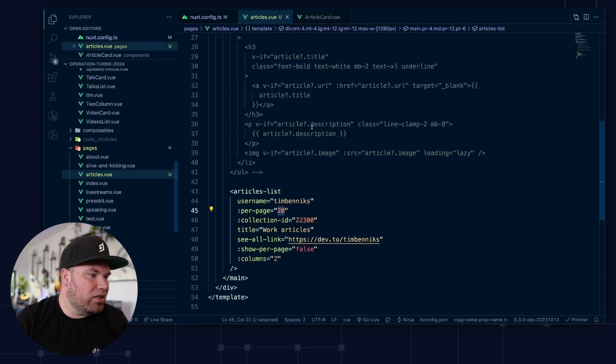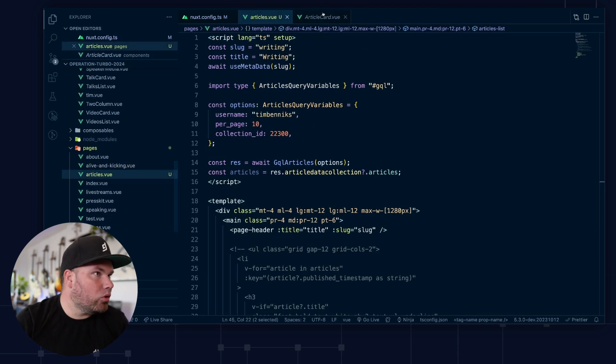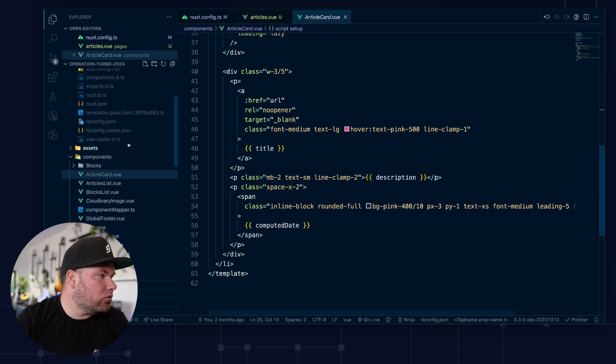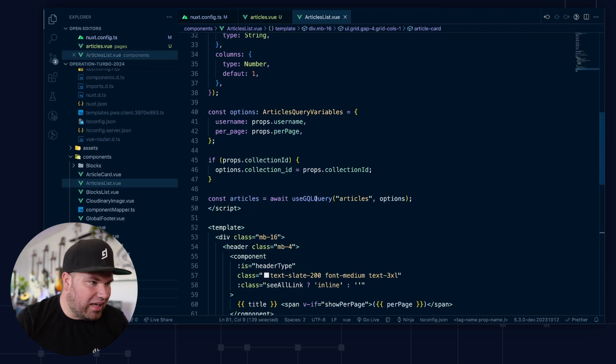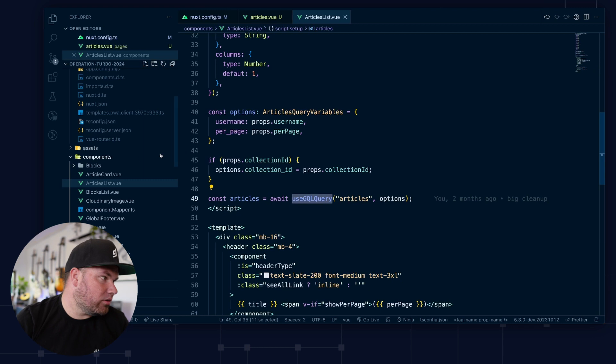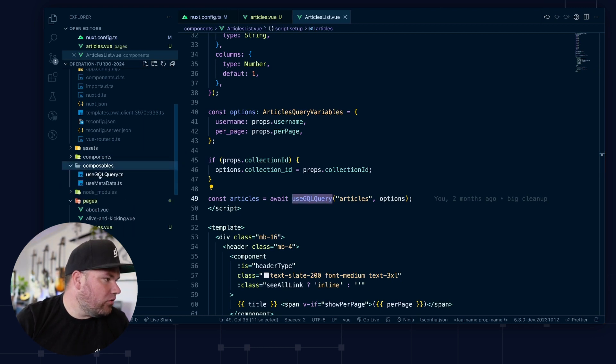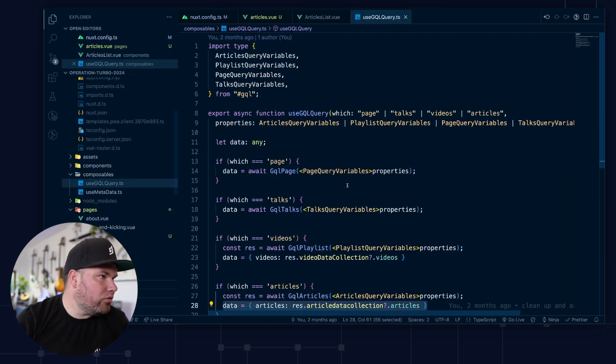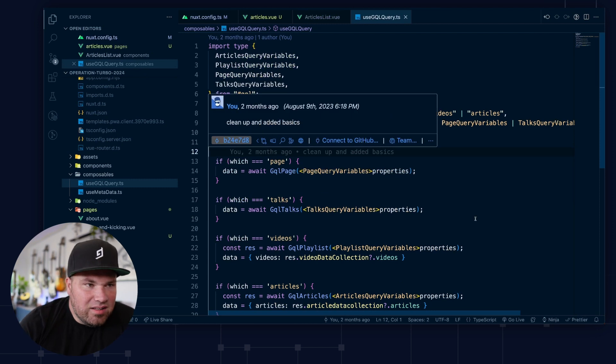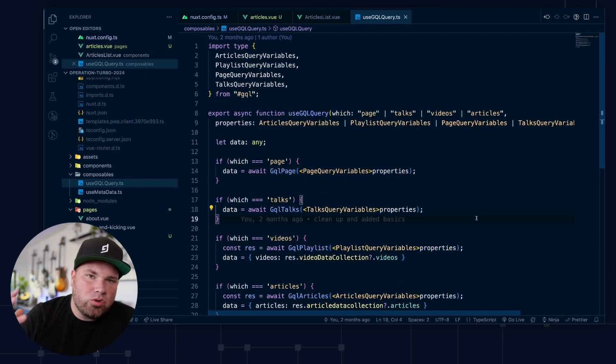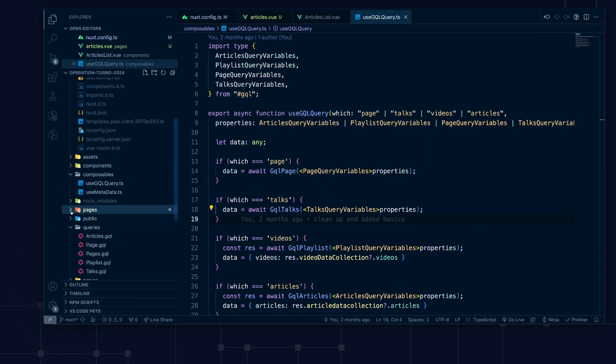But where the magic is, is actually this one. Where were we? Not article card, but in the article list. We have this extra composable. So let's have a look at that. So I have a use GraphQL query composable. And in this one, I know all the queries I have because I literally wrote them here in this folder, right?